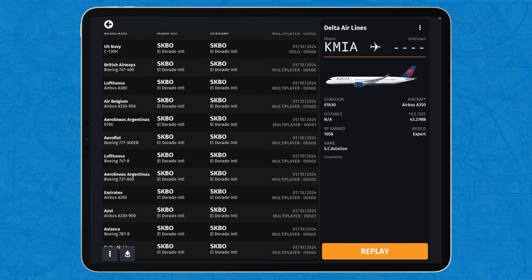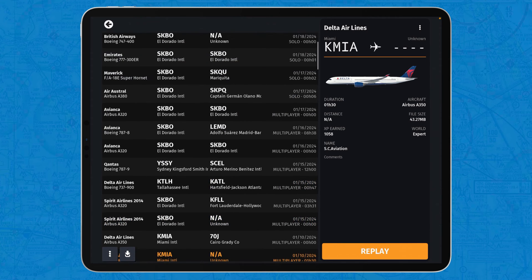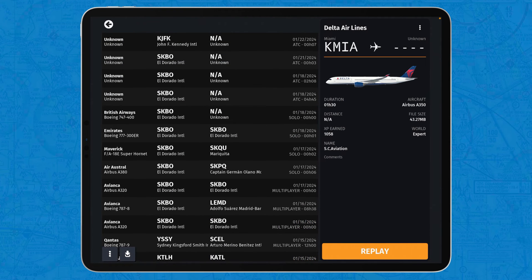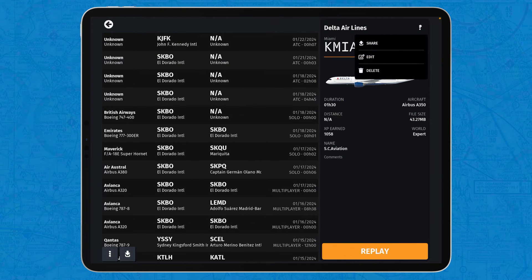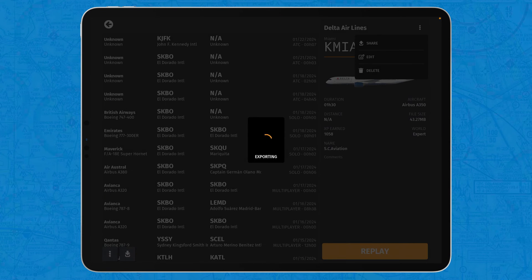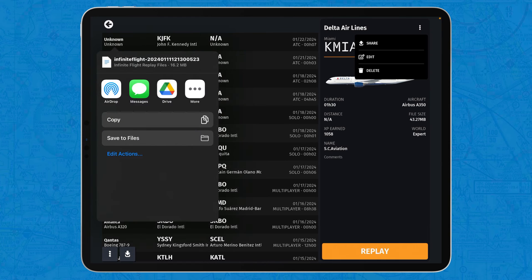Now, what you want to do here is tap on the three dots and tap on Share. By tapping on Share, the simulator actually exports the replay as a file that you can download.